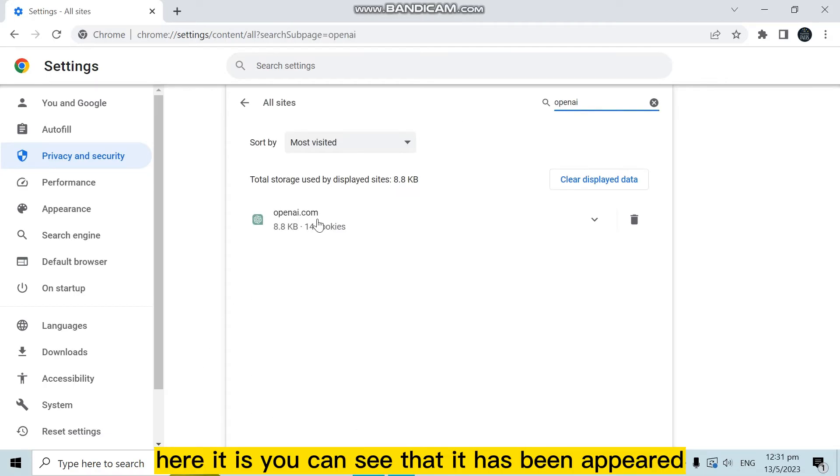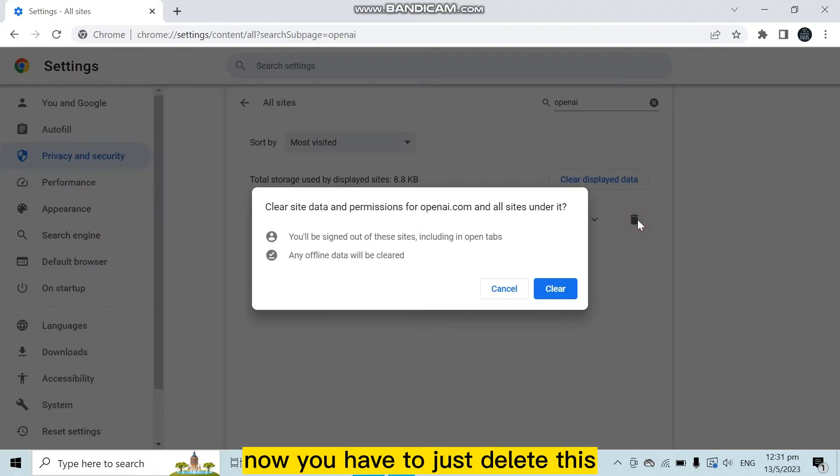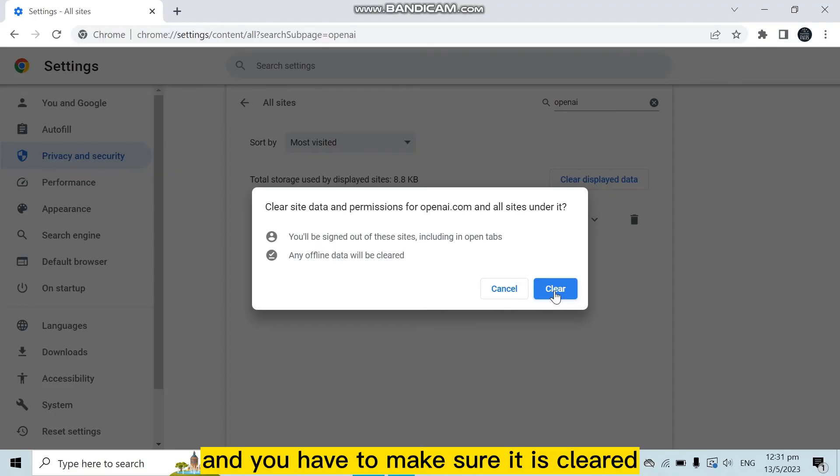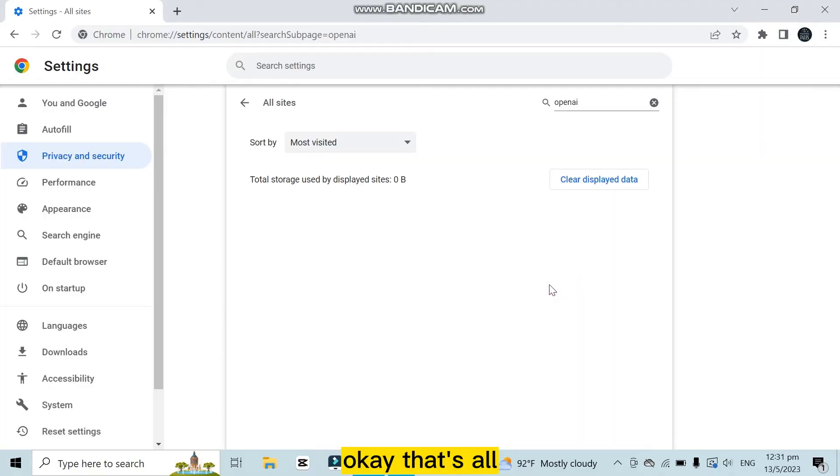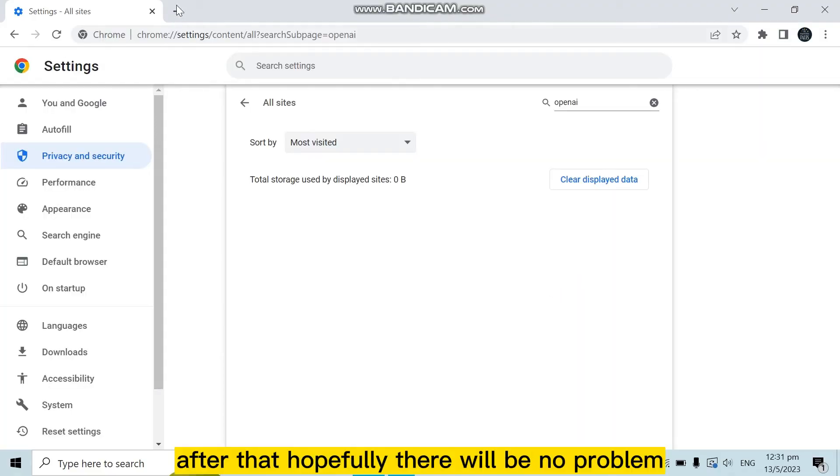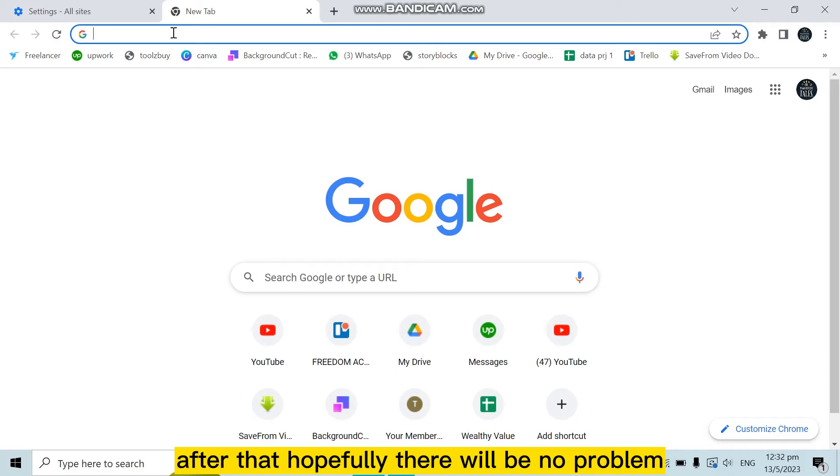Here it is, you can see that it has appeared. Now you have to just delete this and make sure it is clear. Okay, that's all. After that, hopefully there will be no problem.